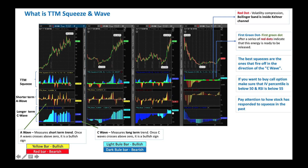The methodology is simple: look at the red dot. When the red dot forms with the long-term C-wave above the zero line, that is a bullish indication. As you practice it, you'll understand it better.